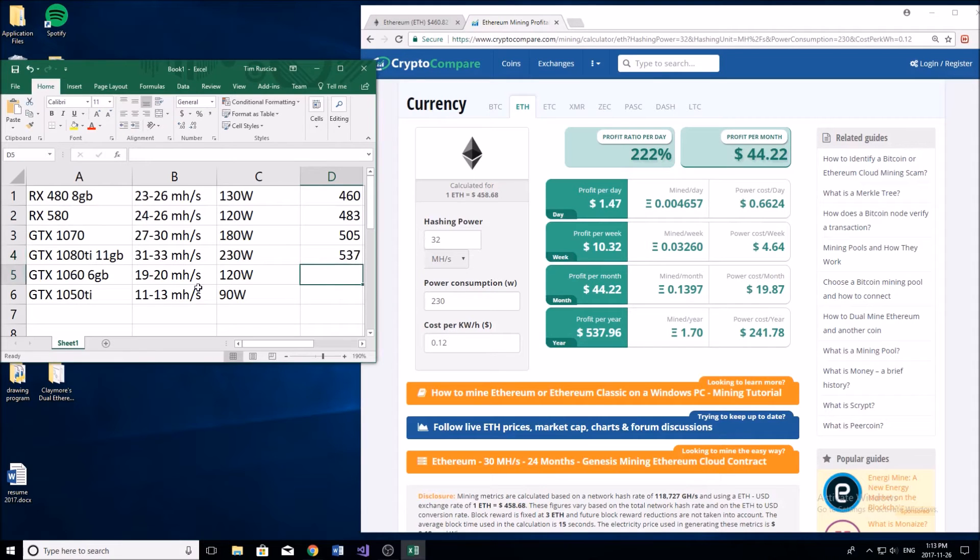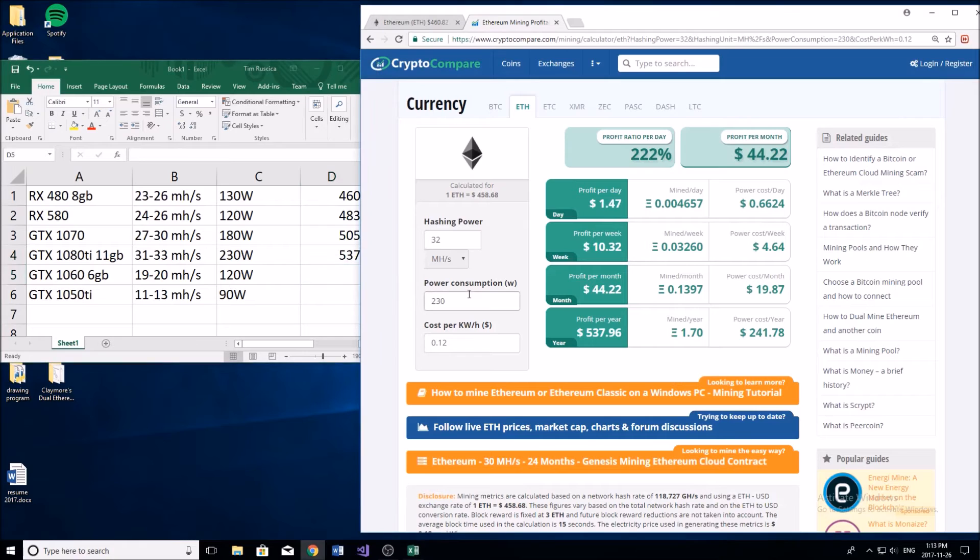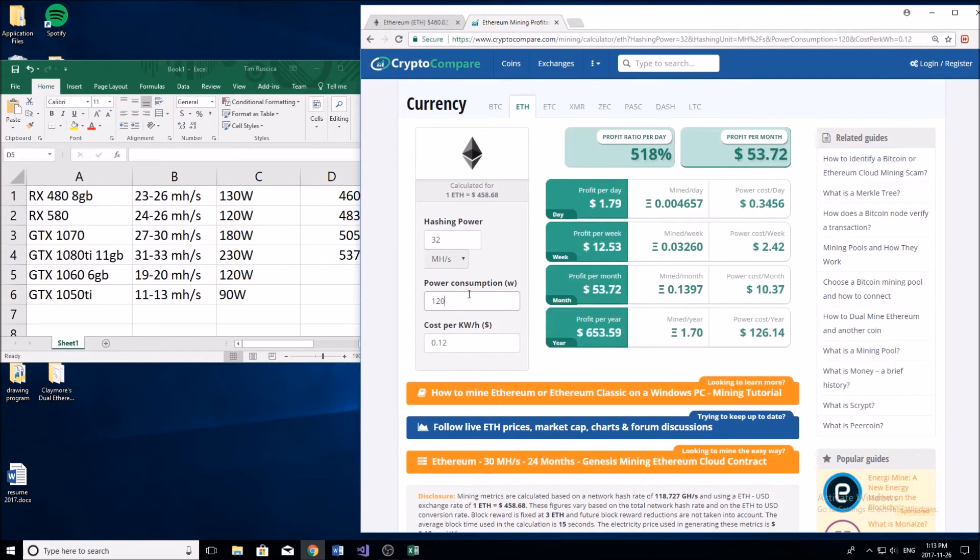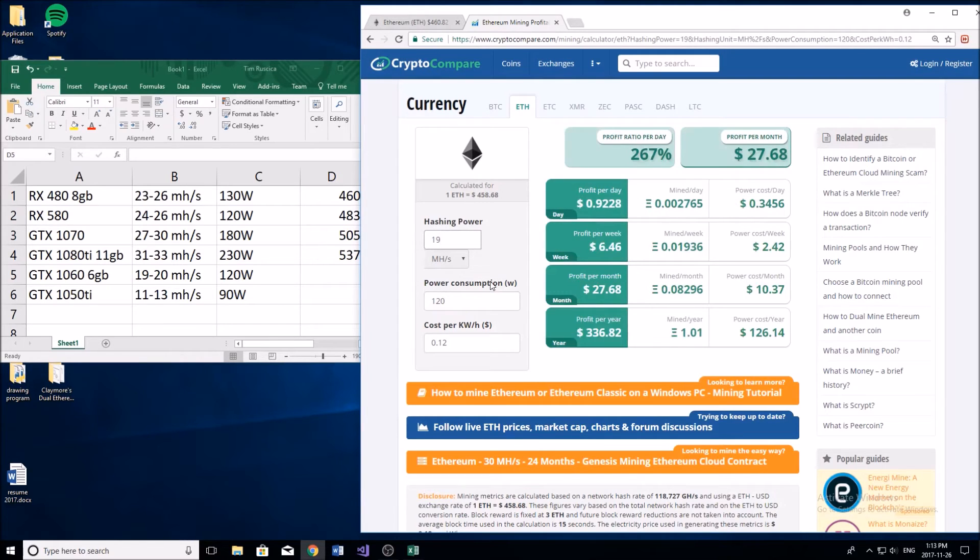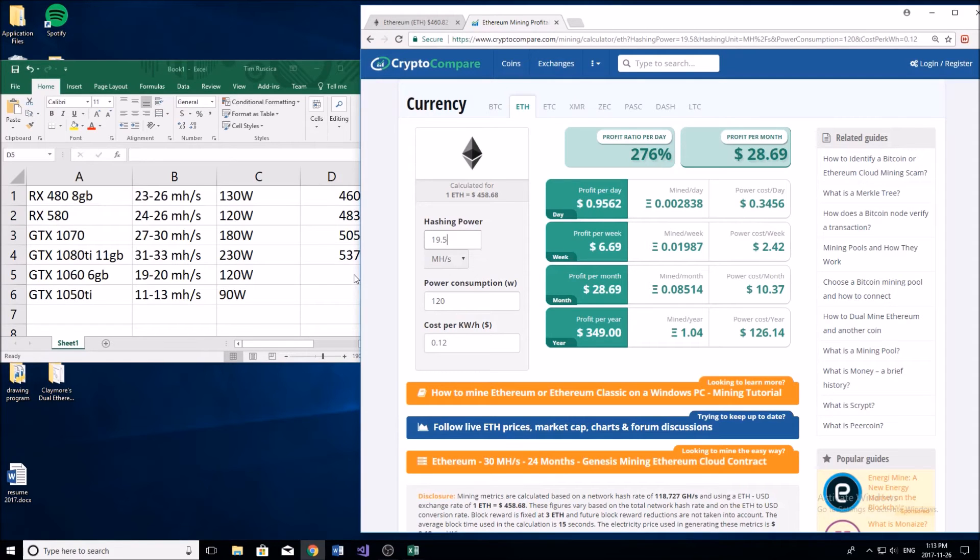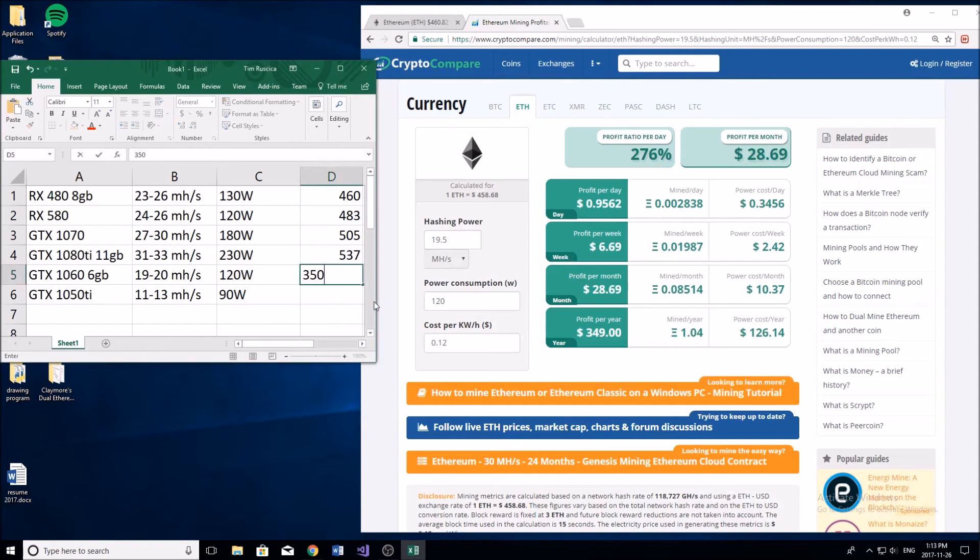The next one, GTX 1060 6 gigabyte, going down a little bit, not as high end as a card. 120 watts, we're going to be getting about 20 mega hash per second close to that, so we're going to be getting about $350 per year with this card.